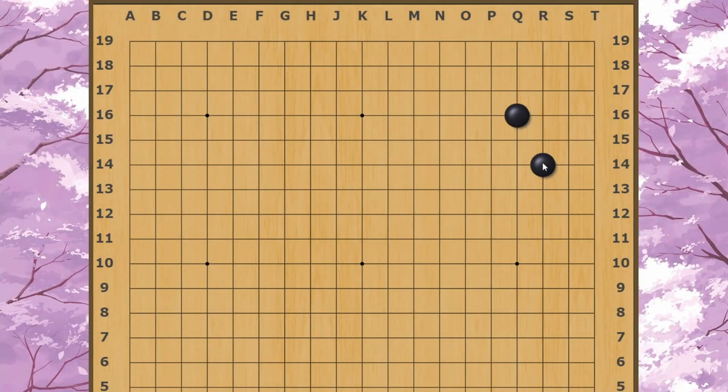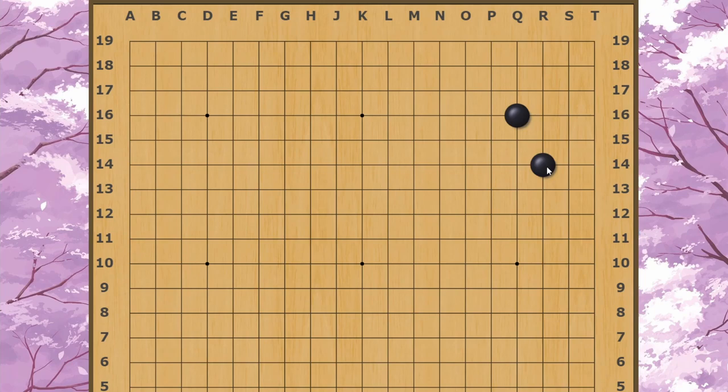Hey guys, so previously I made a video called Star Knight Invasions, which you can find up here or in the description. It's pretty much a complete primer on this corner enclosure shape, different ways of invading and approaching it and all that stuff. That video also shows you the difference between invading the three-three point here versus invading when Black has played the large knight's move enclosure.